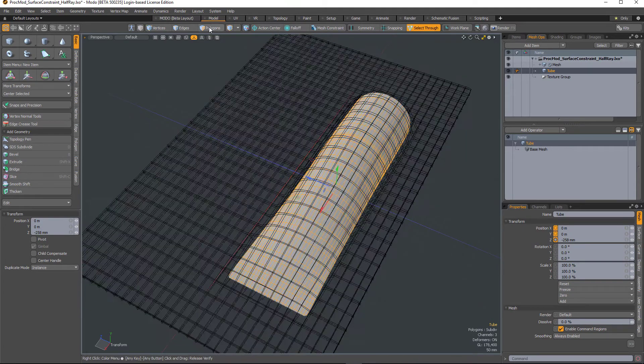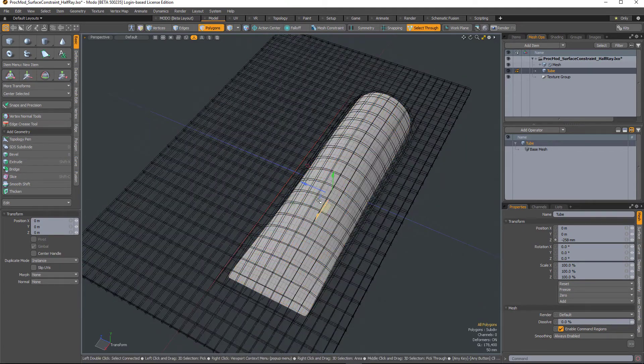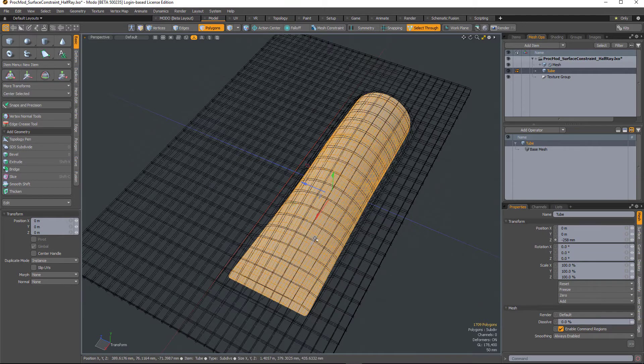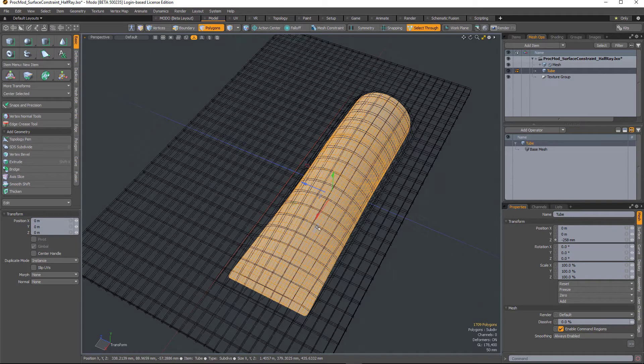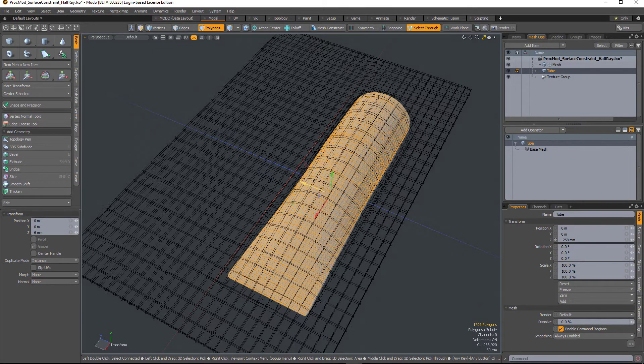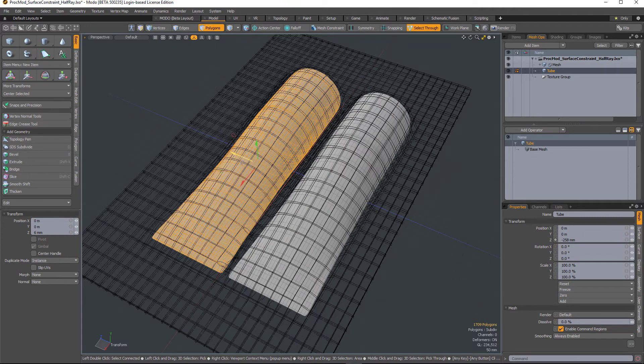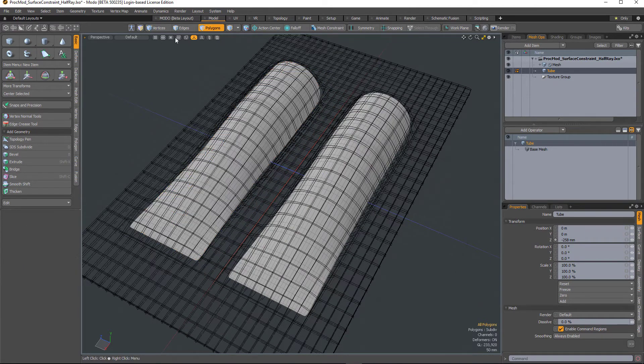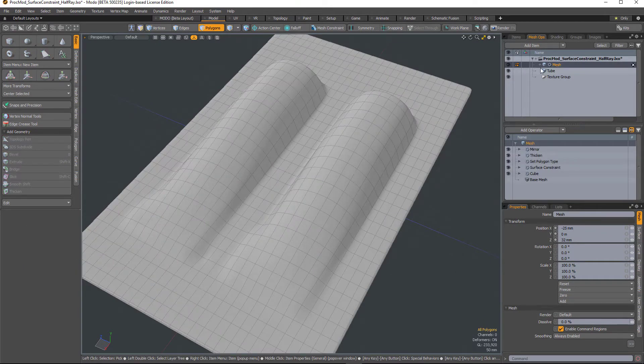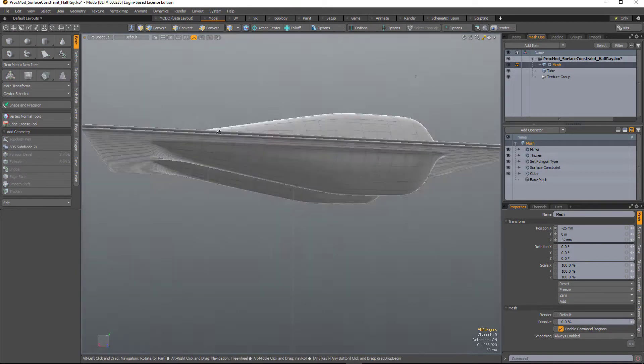And I can also, in polygon mode, if I duplicate that and move that one over, you can see the packaging is still updating.